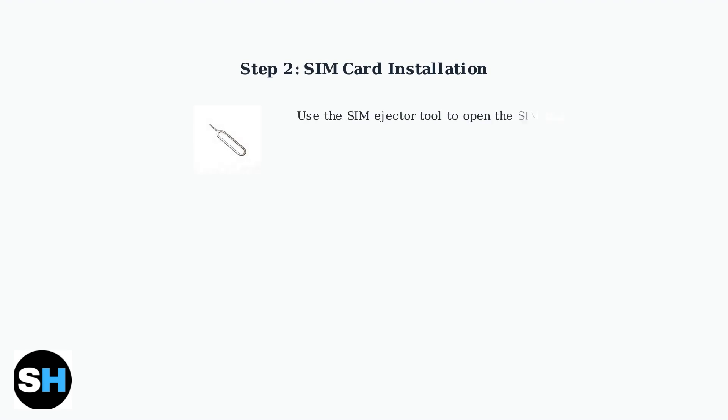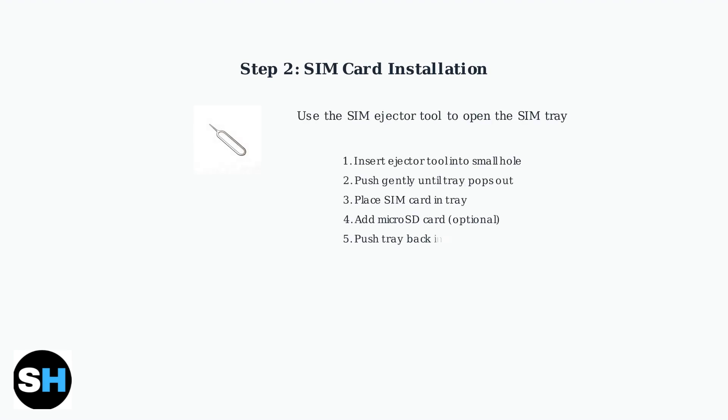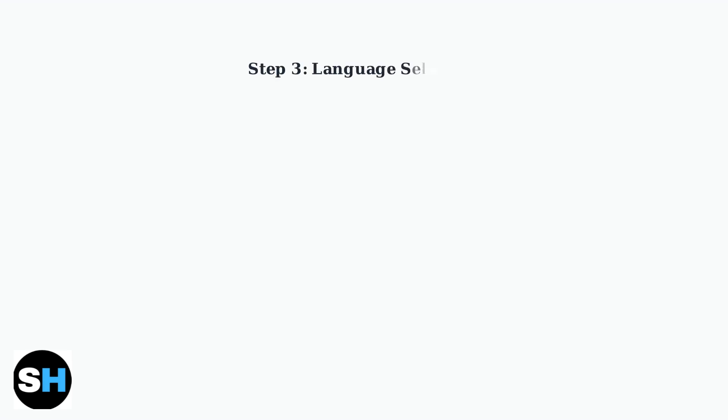Next, you'll need to install your SIM card to enable 4G LTE connectivity. Use the SIM ejector tool that's typically included in the box. Once powered on, you'll begin the Android setup process.